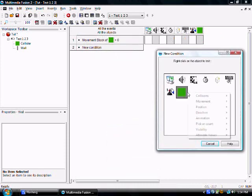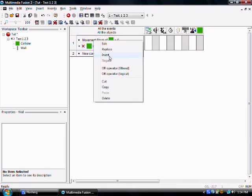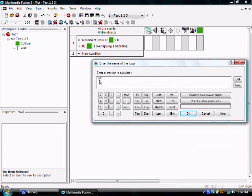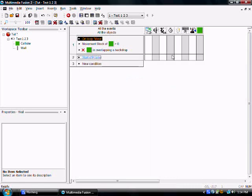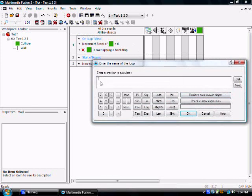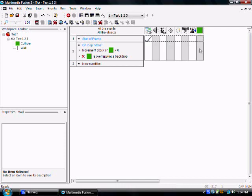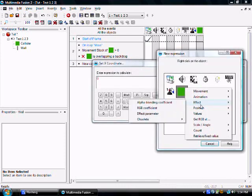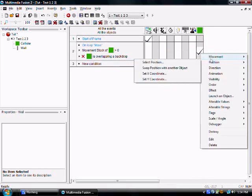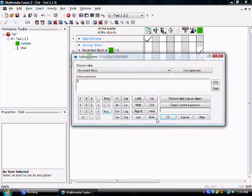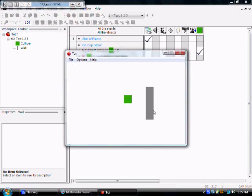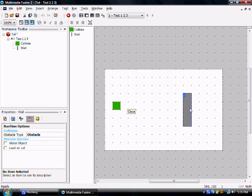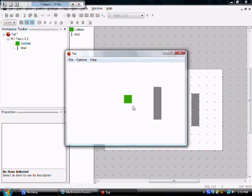Greater than zero, not overlapping a backdrop, on loop move. Start a frame, start loop move 200 times. Set back position plus one, and subtract from movement stock one. Alright. Boom. It also works for that. When it's done moving 200 frames, 200 pixels, it will do that.